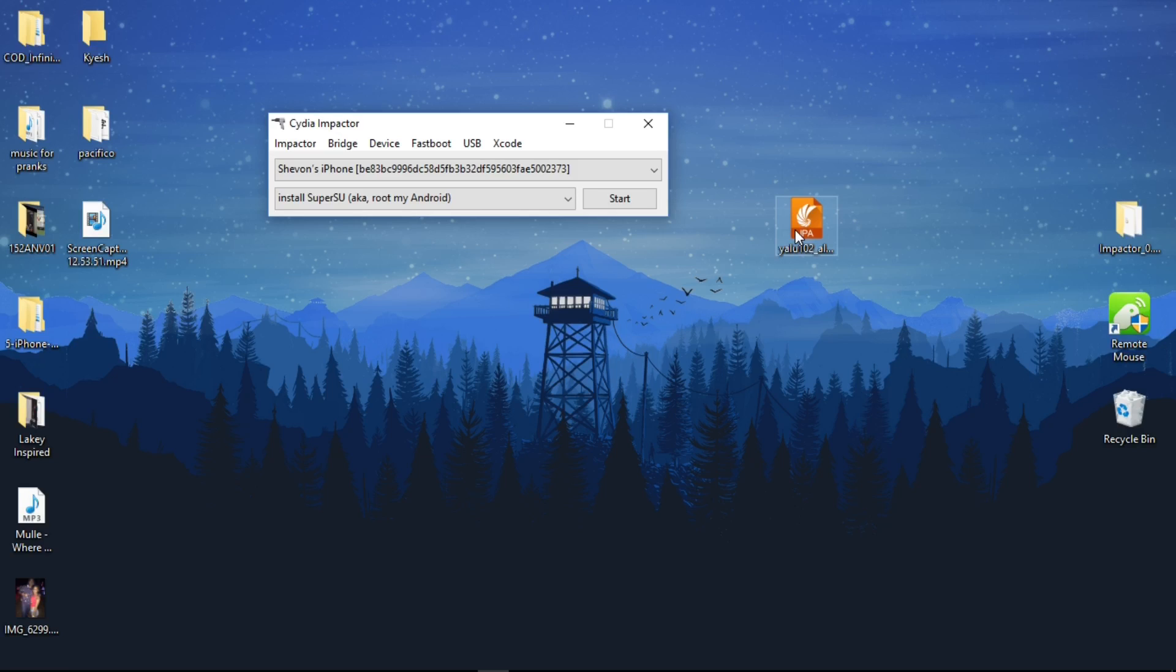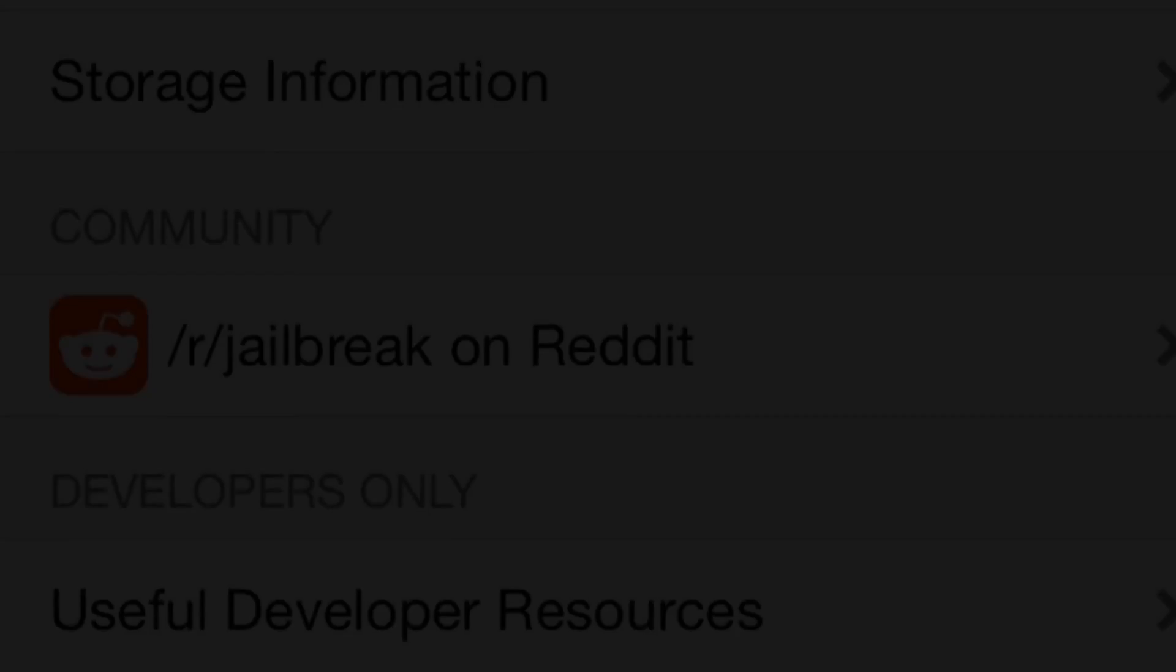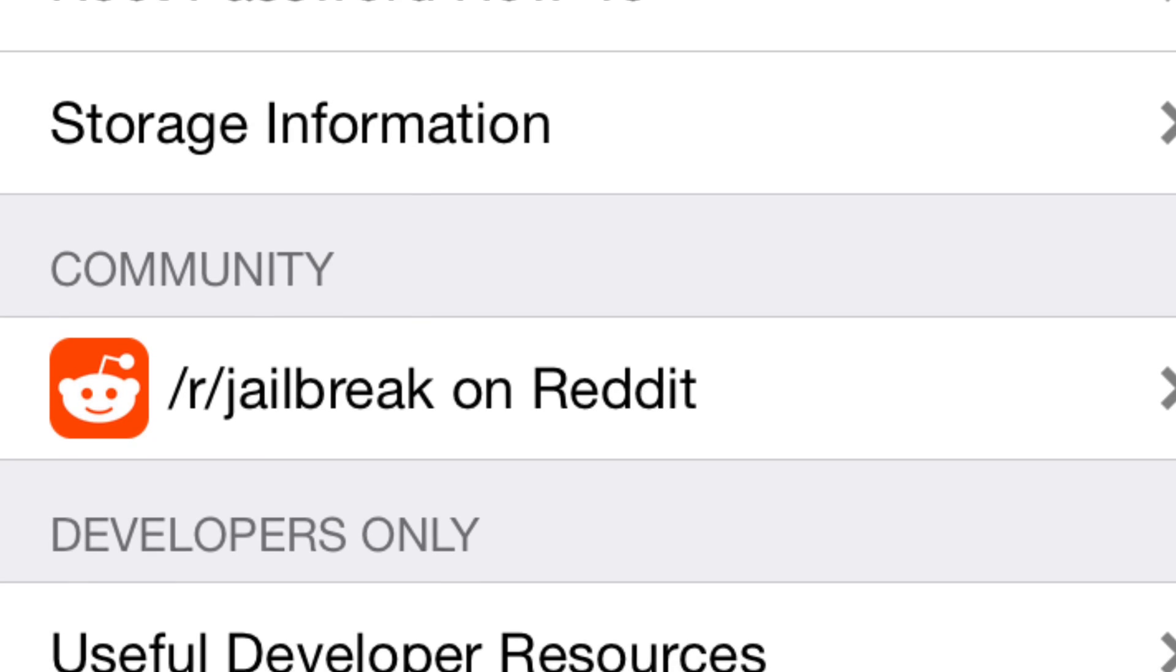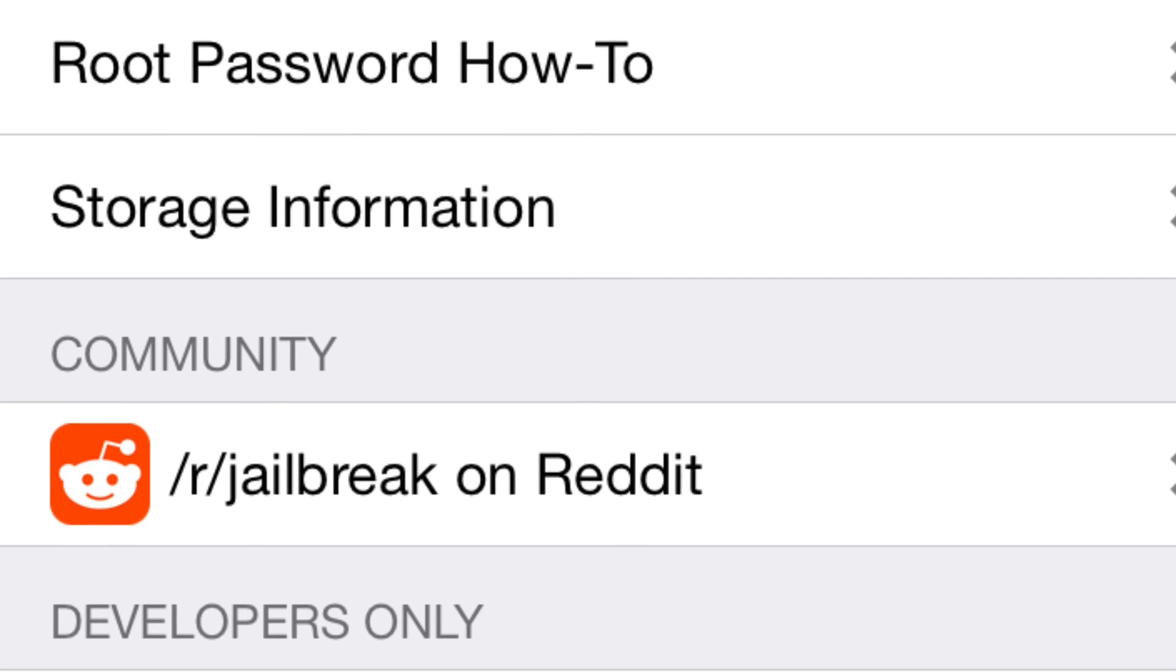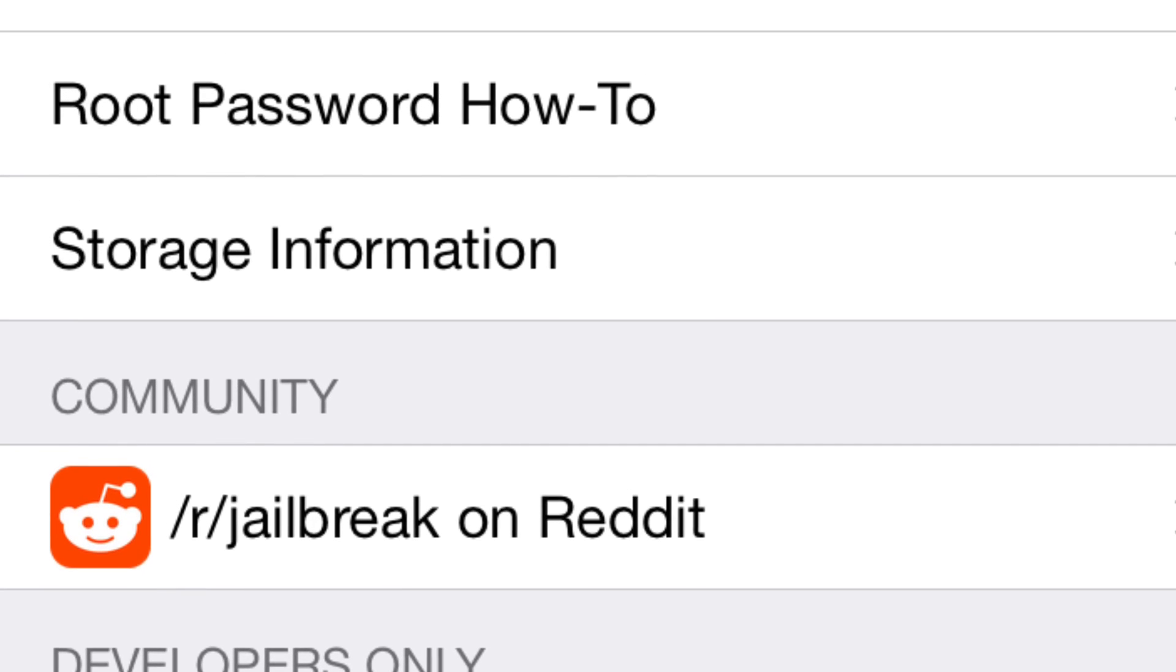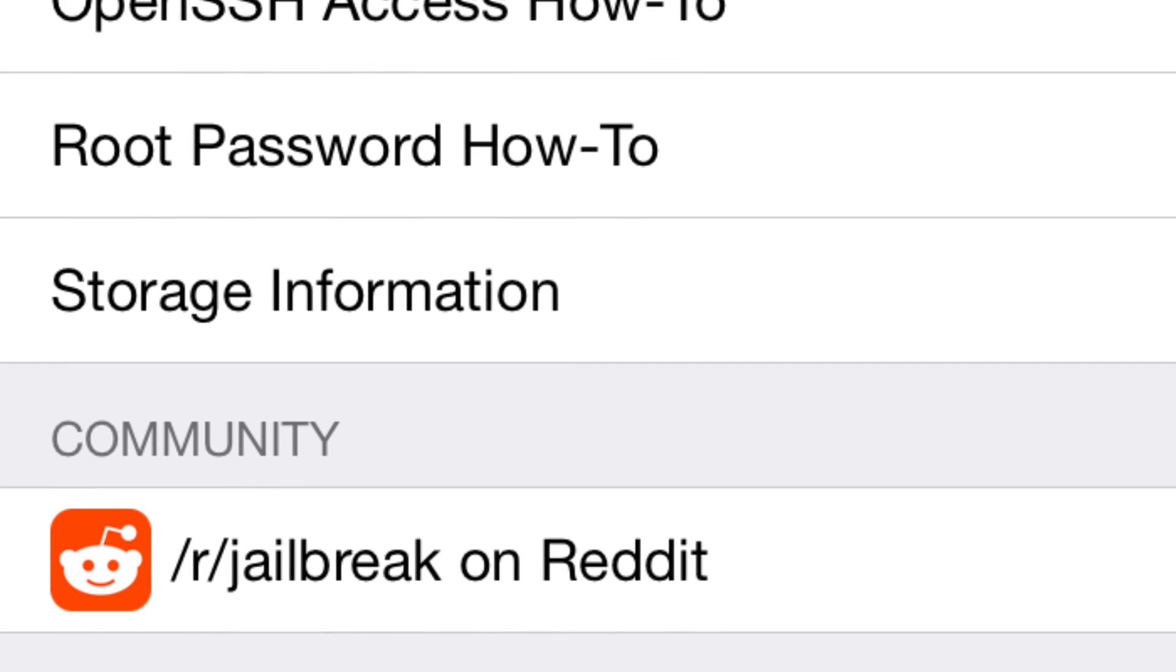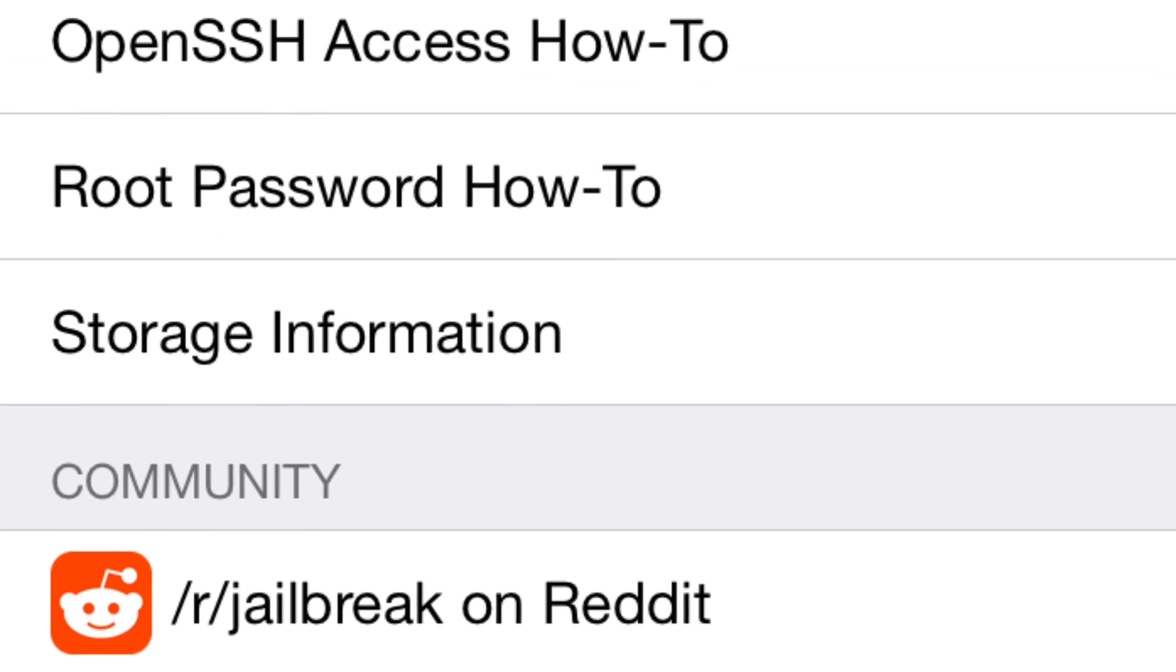If you have any questions, comment down below in the comment section. Let me know how to help you guys. Always love, peace, and tweaks. Enjoy yourself, be safe guys, peace out.